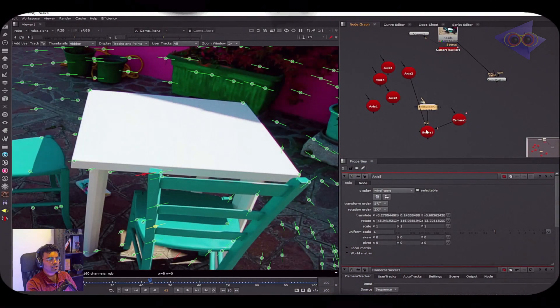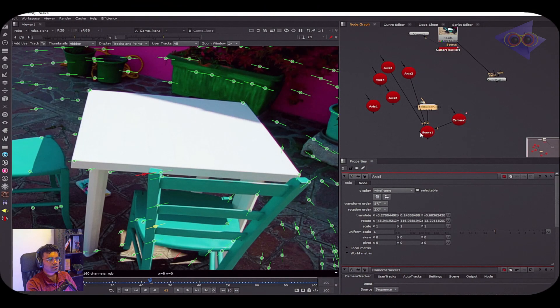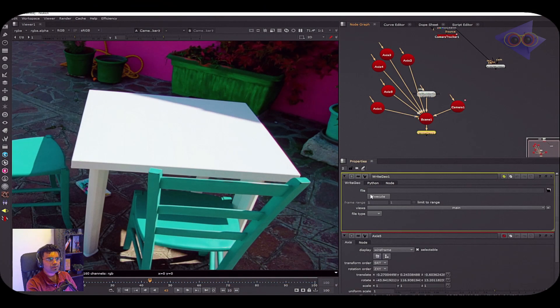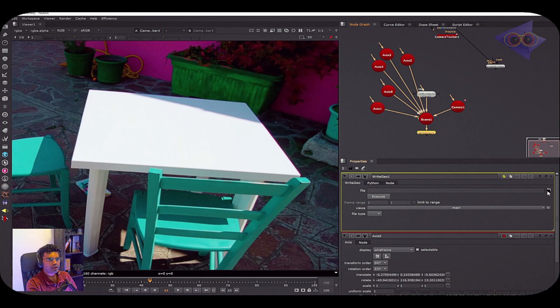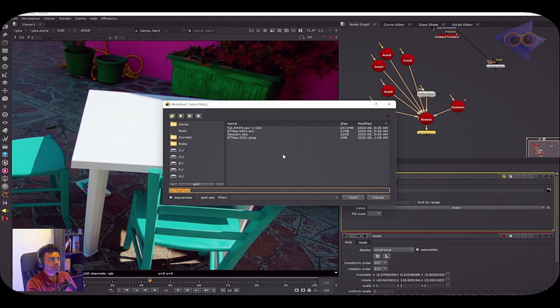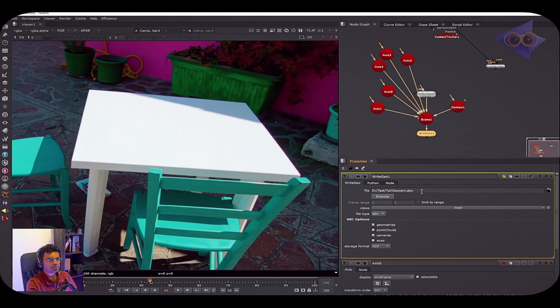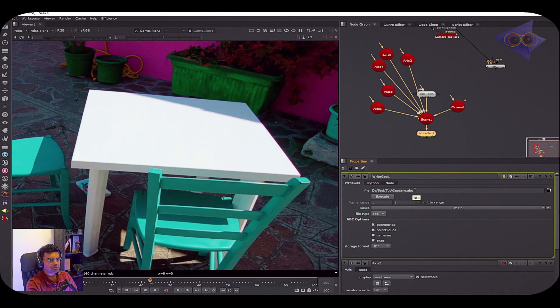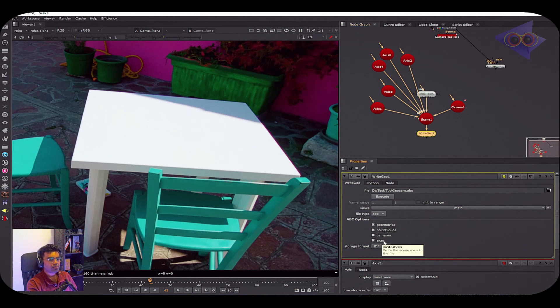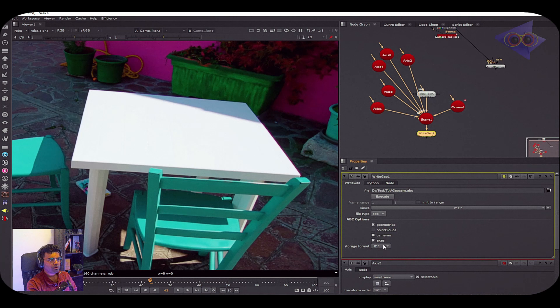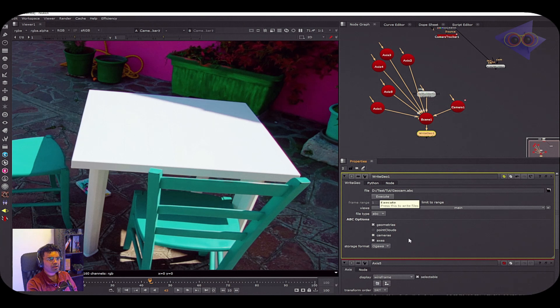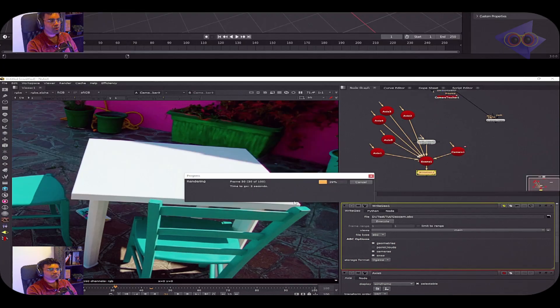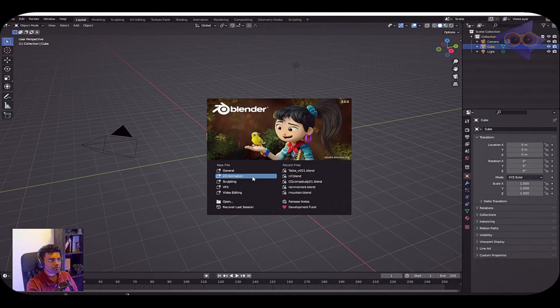So we have a couple of axis here. I'm going to take a Scene node, connecting camera, model, as well as the axis. Let's take a Write Geo node. Inside the file node, let's type in a location here. I have set a location as well as typed a name. File extension for exporting this is ABC because I prefer Alembic for exporting mesh and camera into Blender. Here we have some options. For storage format, I saw on the internet that most people prefer Ogawa for exporting ABC files. Let's click on this Execute button, keeping this as global, and just click OK.